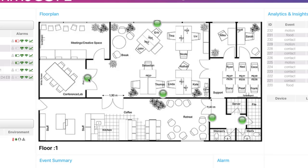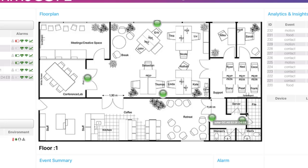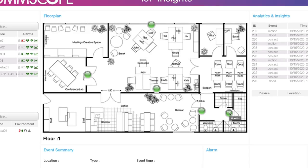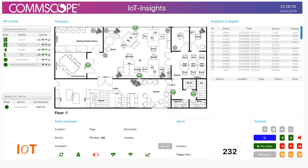I can hover over each one of these sensors and see where they are located. This is door 01, this is the thermostat, this is the motion sensor, this is the vape sensor, and this is the flood sensor. As they trigger, you'll see the icons change color and the events will be noted.